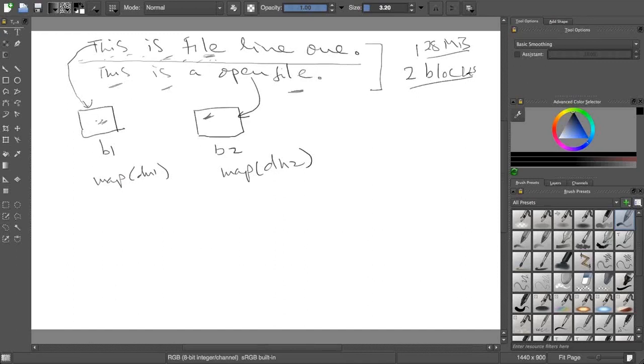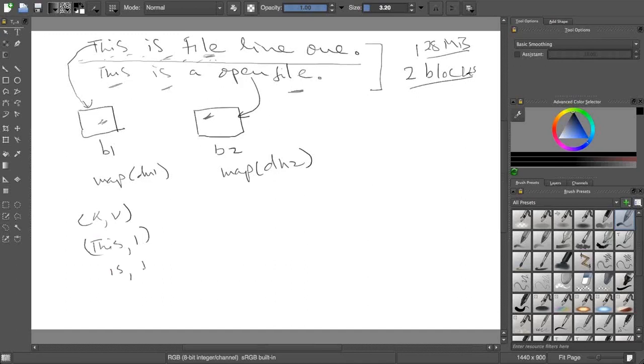First thing it will do, it will break it into key-value pairs, right? It will break into key-value pairs. In this case, it will say for example, 'this' comma 1, 'is' comma 1, for example.